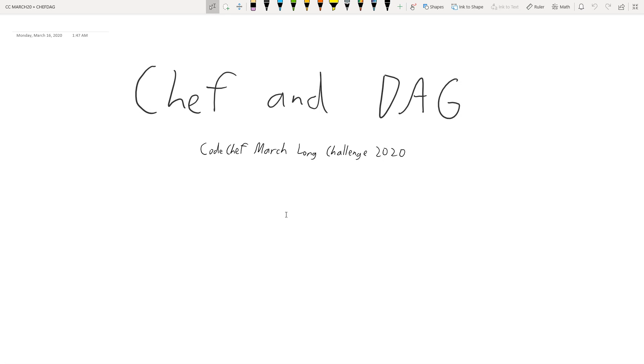Hey guys, in this video I'll be going over the solution to Chef and Dag from CodeChef March Challenge 2020.